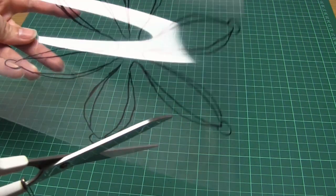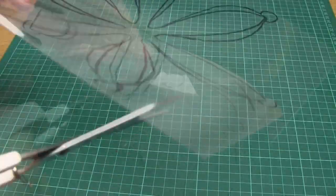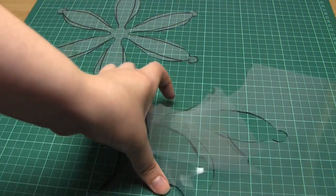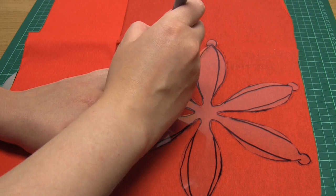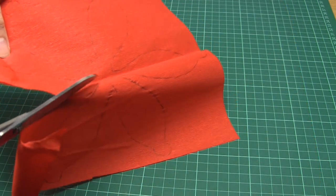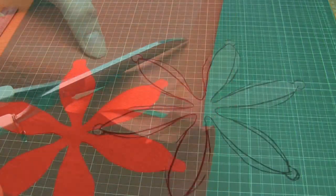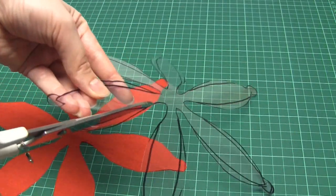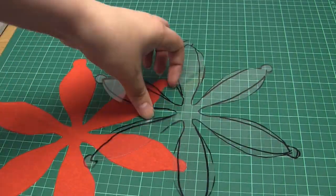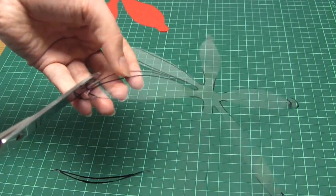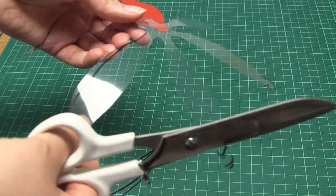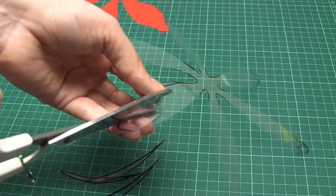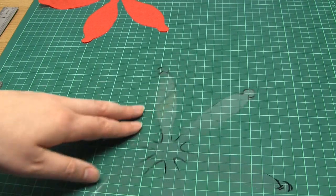But first you need to cut out the shape from the acetate then use this shape as a template to cut the same shape out of red crepe paper. Then you need to cut the sides of each acetate petal as shown here to make the petals much thinner. This is because we're using the acetate for support only, so we only need it to be a frame. We don't want it to be showing in the final lantern. You only need to cut off a few millimetres from each side of the petals.